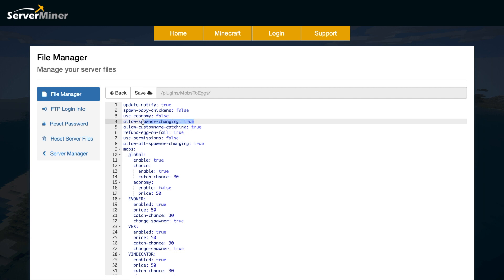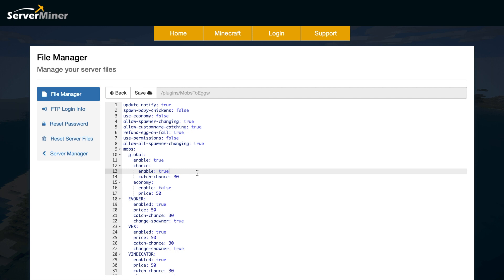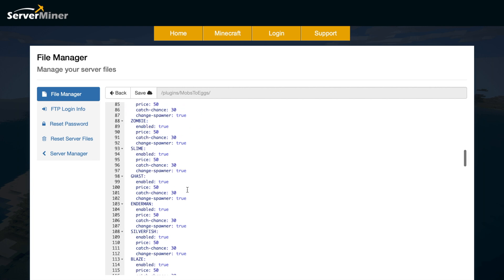Do you want to allow spawner changing and allow custom name catching if a mob's got a name tag on them? Refund egg on fail, yes or no—that could be a bit overpowered if you leave that true. Then use permissions, true or false. You can give each mob a permission so if a player doesn't have the permission they won't be able to capture it.